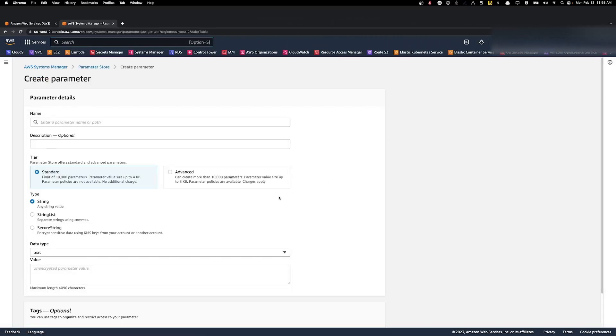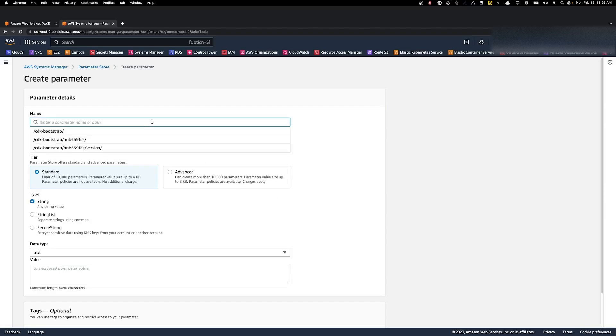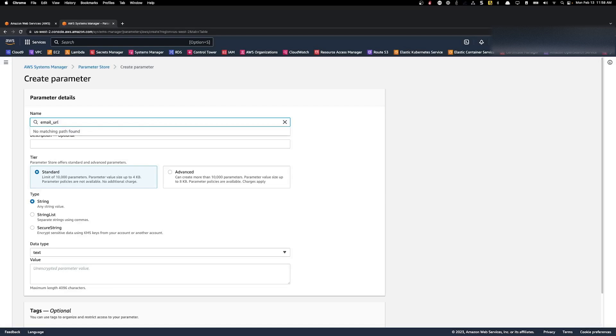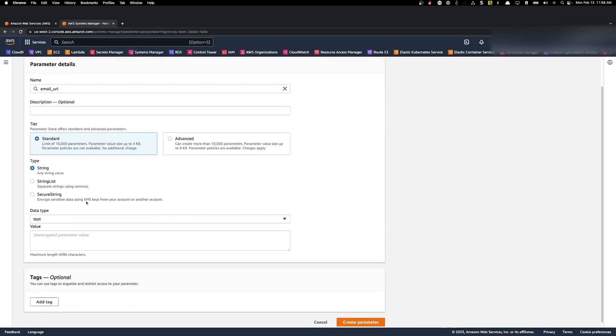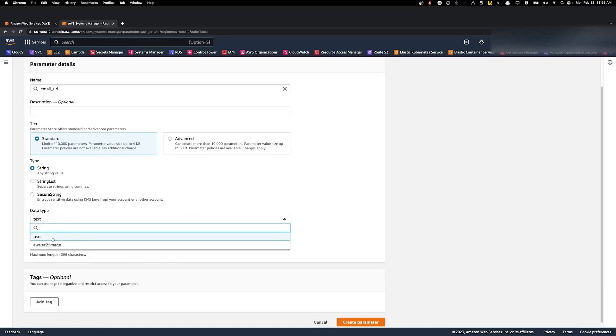We need to give the parameter a name so that it will be used to access this parameter in the future. In this case, let's call it email_URL. We'll set it as a standard parameter, the type of a string, and then the data type will be text.